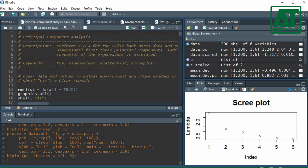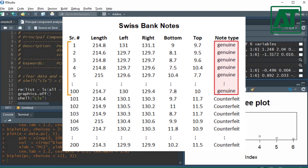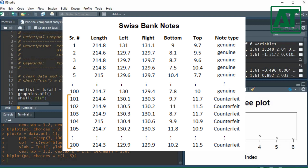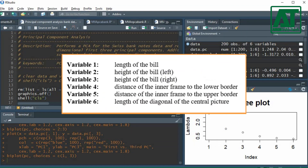PCA is based on the correlation or covariance matrix. The example data set used here is obtained from Swiss banknotes. It consists of 200 measurements — the first half from genuine banknotes and the other half from counterfeit banknotes. The values were measured in millimetres, and six variables were measured.